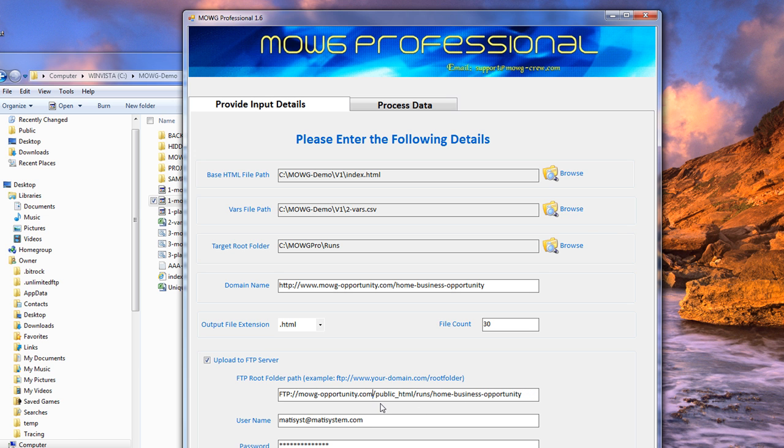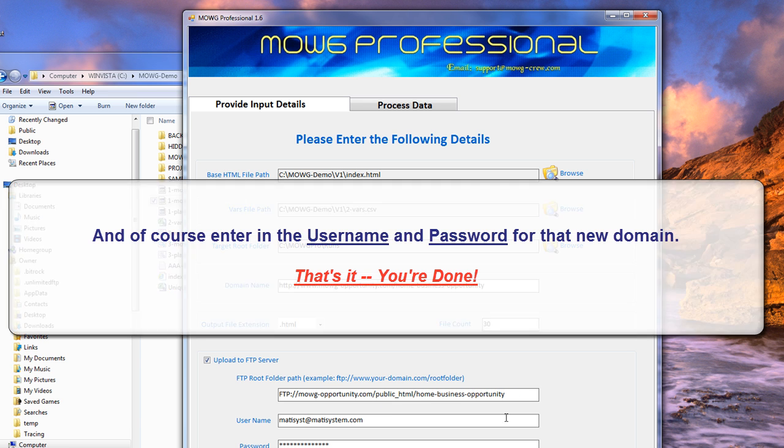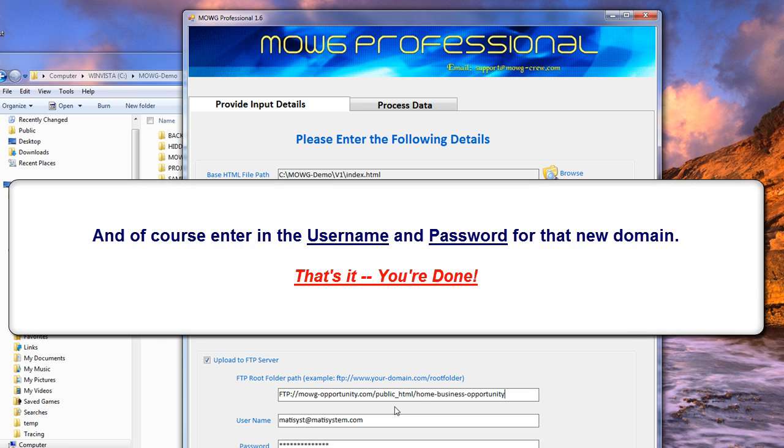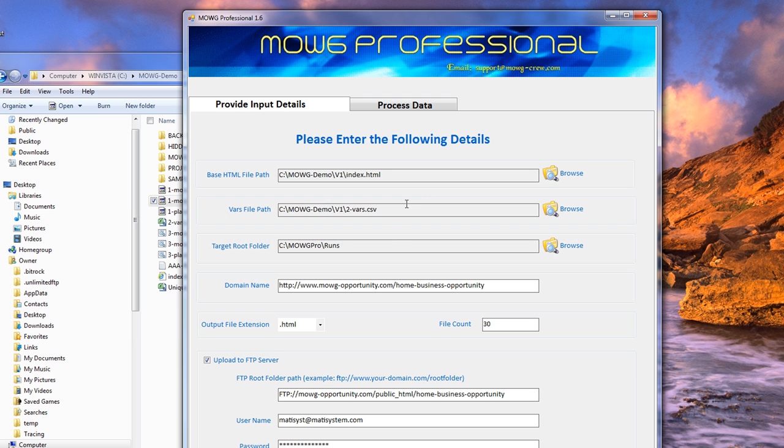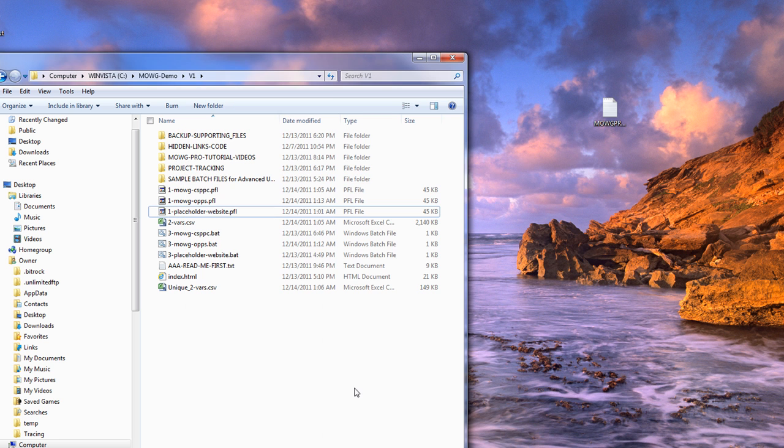And then don't need the runs. And if it's on a new domain, it's the master domain on the server, then I would probably need public underscore HTML. At least I do for HostMonster. Okay? That's really all you have to do there.